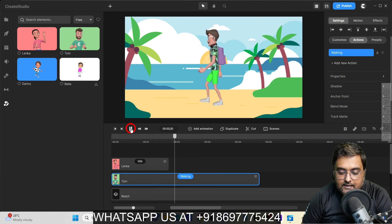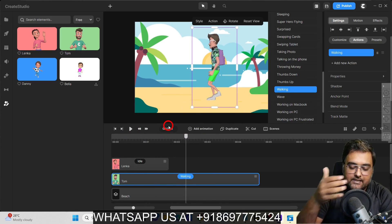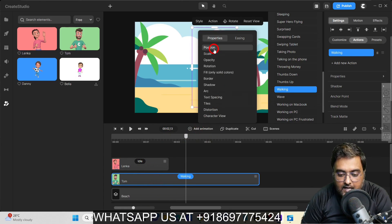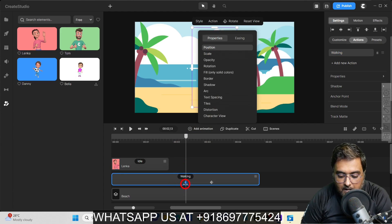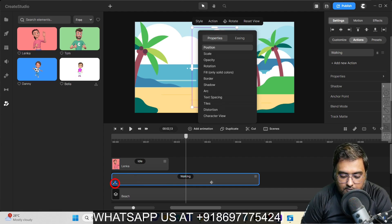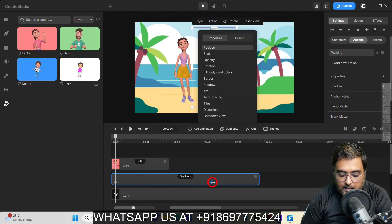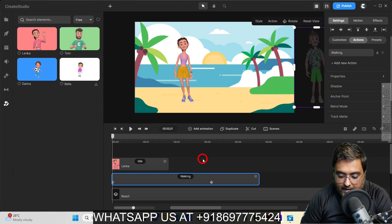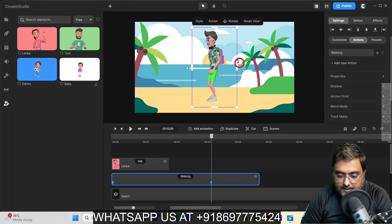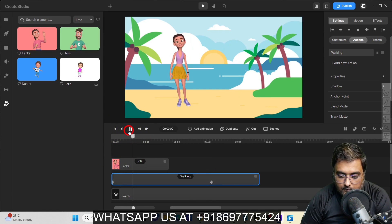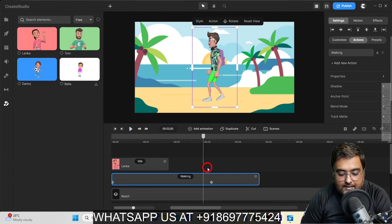Tom is walking but at the same place. So I want Tom to actually change position. For that, I'll select Tom and go over to add animation, and add a position animation. As soon as I do so, I get two points — this point will denote the initial position and this point the final position. On the initial position, I want Tom to be outside of the frame, just like this. And then on the final position, I want Tom to be here. Now if I play this, you can see it has a nice little walking animation.